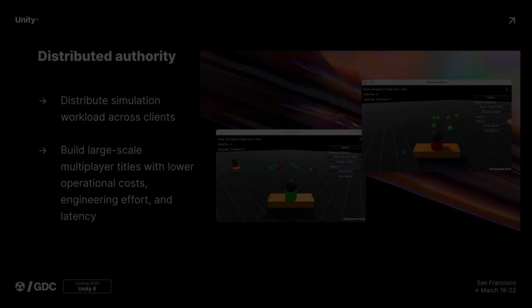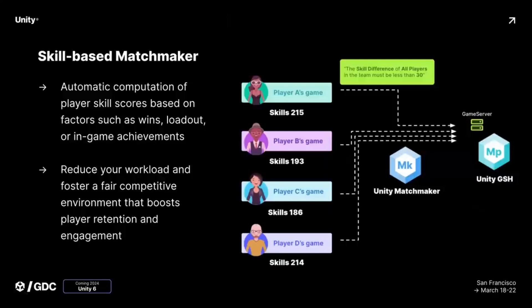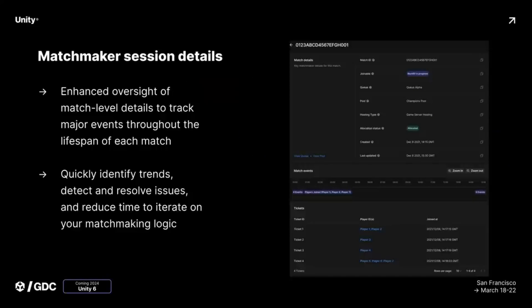They also announced Unity Matchmaker — a game matchmaking service with skill-based matchmaking on different metrics such as number of wins, weapons or loadout chosen, and achievements. So if you need game matchmaking and don't want to roll your own, they have a solution. They've also got debugging tools to give you live insights into how matchmaker sessions are going as games are being played.